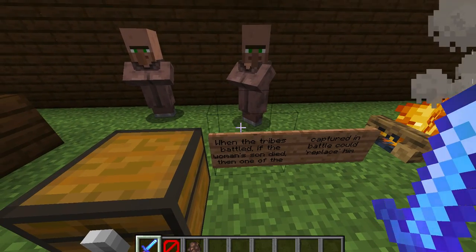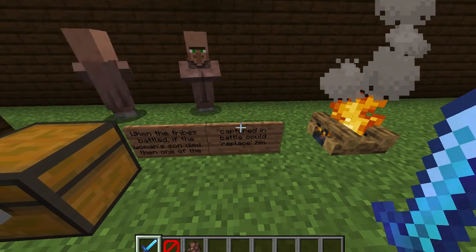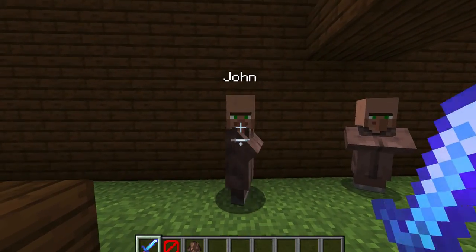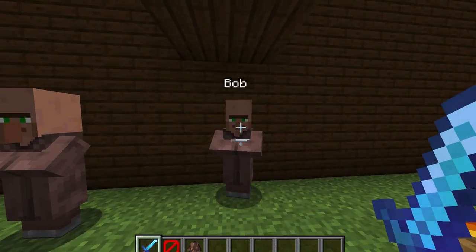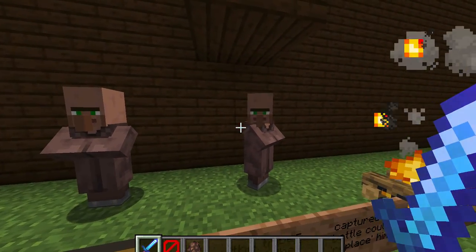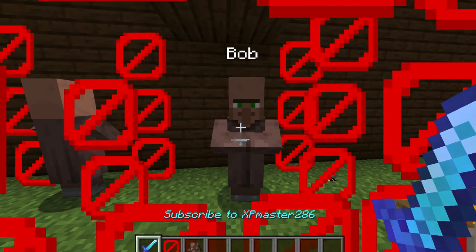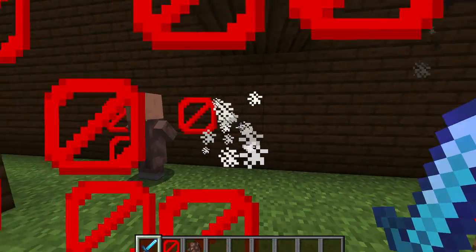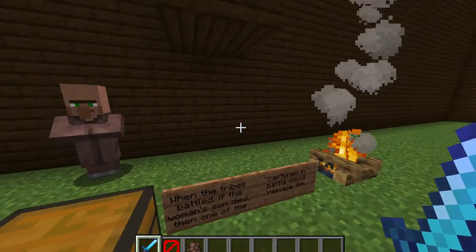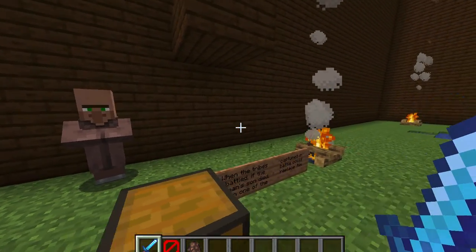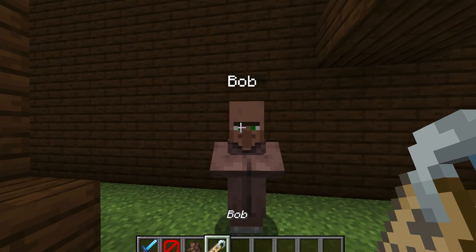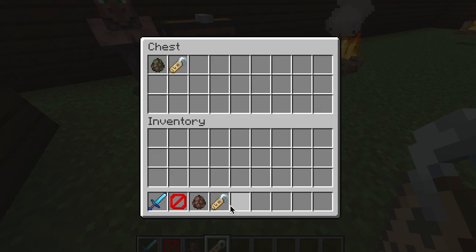When the tribes battled, if a woman's son died, then one of the captured in battle could replace him. For example, let's say Bob and John — John is on the Mohawks and Bob is on the Oneida. Bob is the leader's son. He gets killed in battle — goodbye Bob. Now John gets kidnapped by the Oneida, and the mother decides he can take on Bob's role. So they name John 'Bob,' and now he does everything Bob did, because Bob is no longer there.